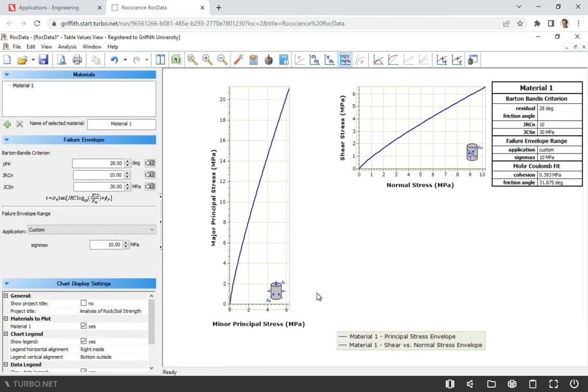Then we also measured the strength of the rock surface and it gave us a value of strength. In this case, we're going to use unconfined compressive strength. But when we use Barton Bendis formula, we're going to use JCS value.